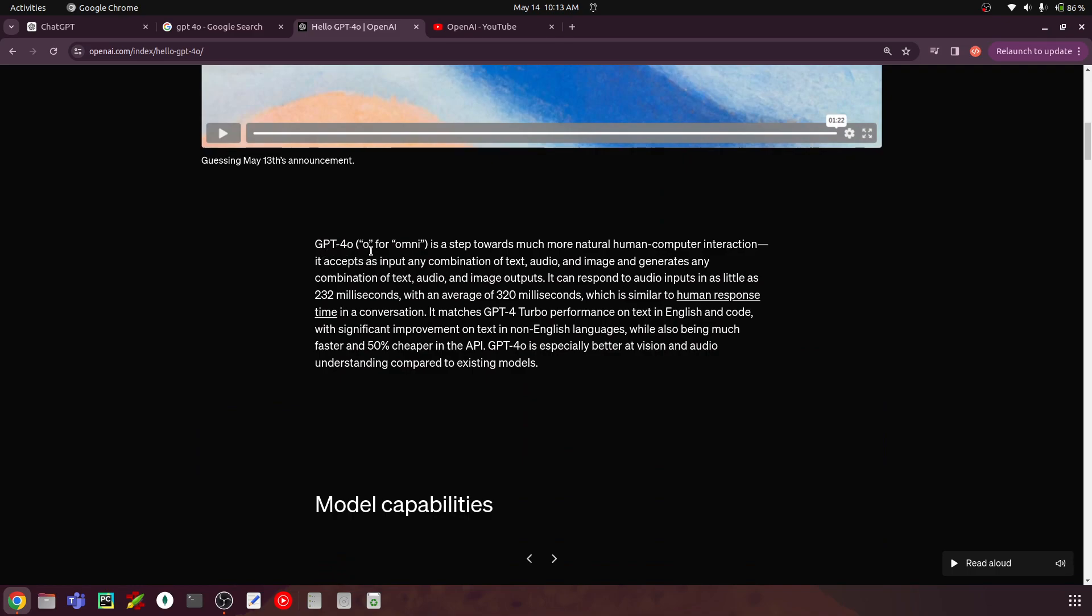So GPT-4O, O for Omni, is a step towards much more natural human-computer interaction. It accepts as input any combination of text, audio, and image, and generate any combination of text, audio, and image outputs. So I hope by this point, you know what is meant by multi-modality. So multi-modality is when you don't have a single type of input. So in this case, you have text, audio, and image. That's what we mean by multi-modality.